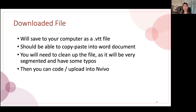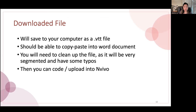You will need to clean up the transcription, as it will be very segmented and have some typos. Again, this is a free Zoom service, so it will not be perfect, and it will take some time to do this. Factor that in when deciding whether this is the right approach for you and your team. But then you can use this document to code qualitatively and upload the Word document into software like NVivo to do your qualitative analysis.